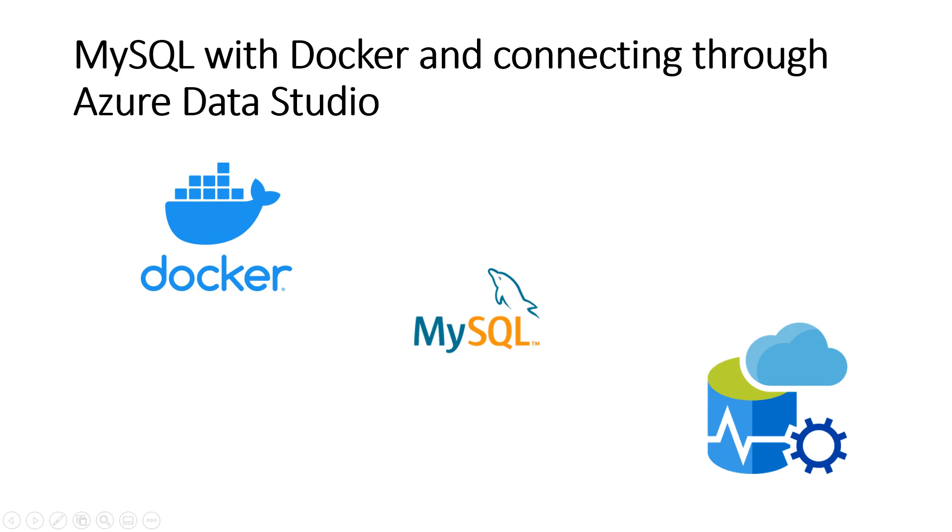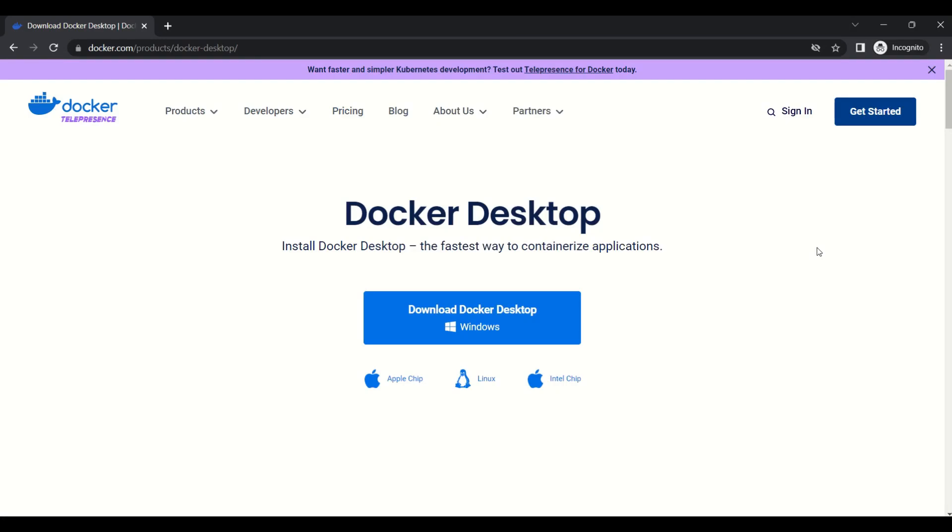Welcome to this video. In this video we will check how we can set up a MySQL database using Docker, then we will try to connect MySQL using Azure Data Studio. Before we start, we need to install Docker Desktop in our local machine. You can get the Docker setup from the Docker website.